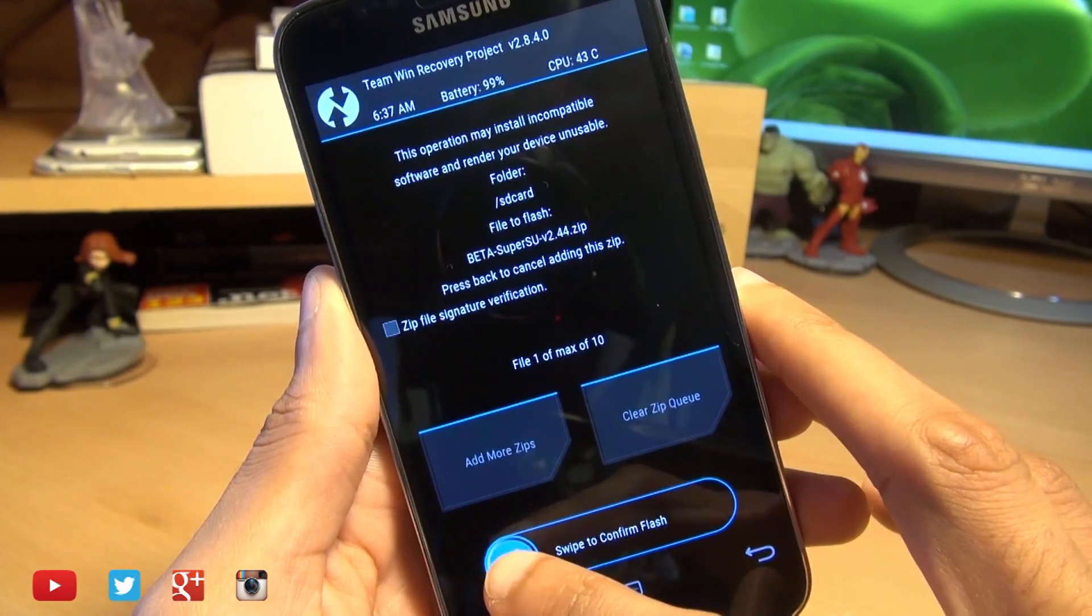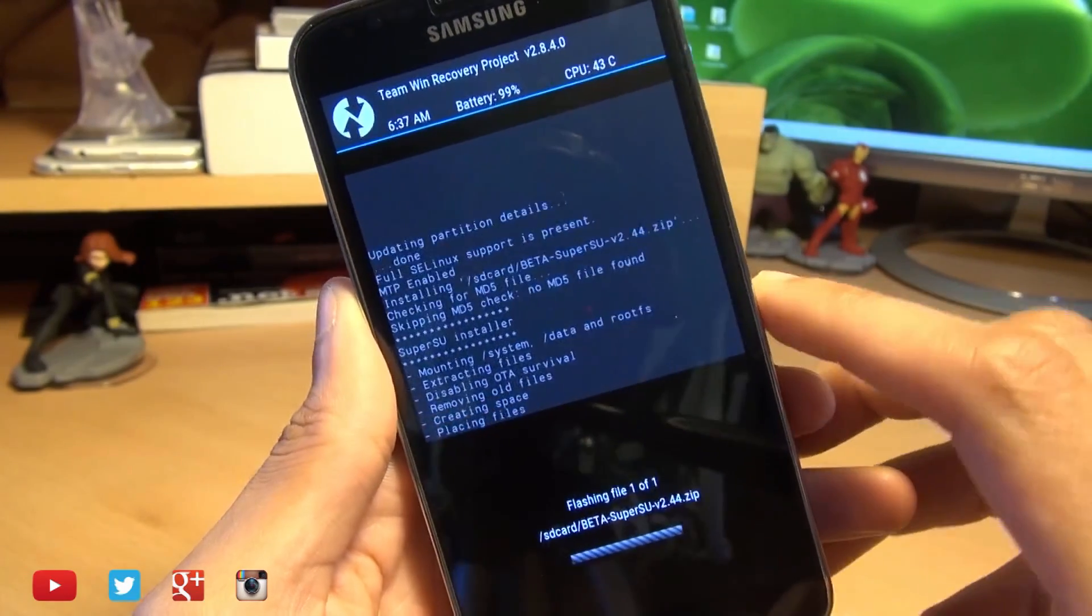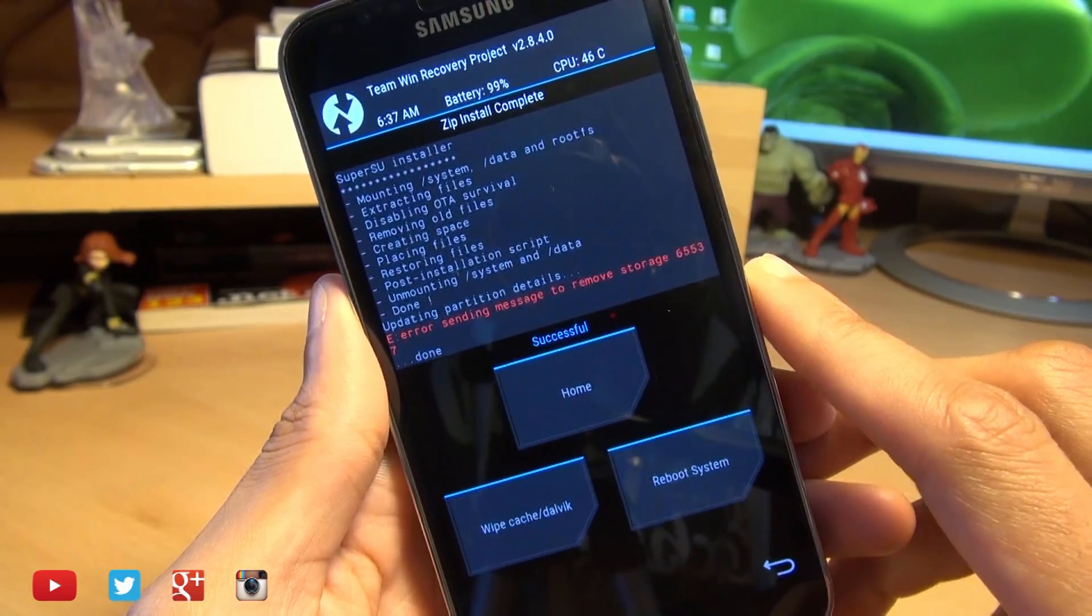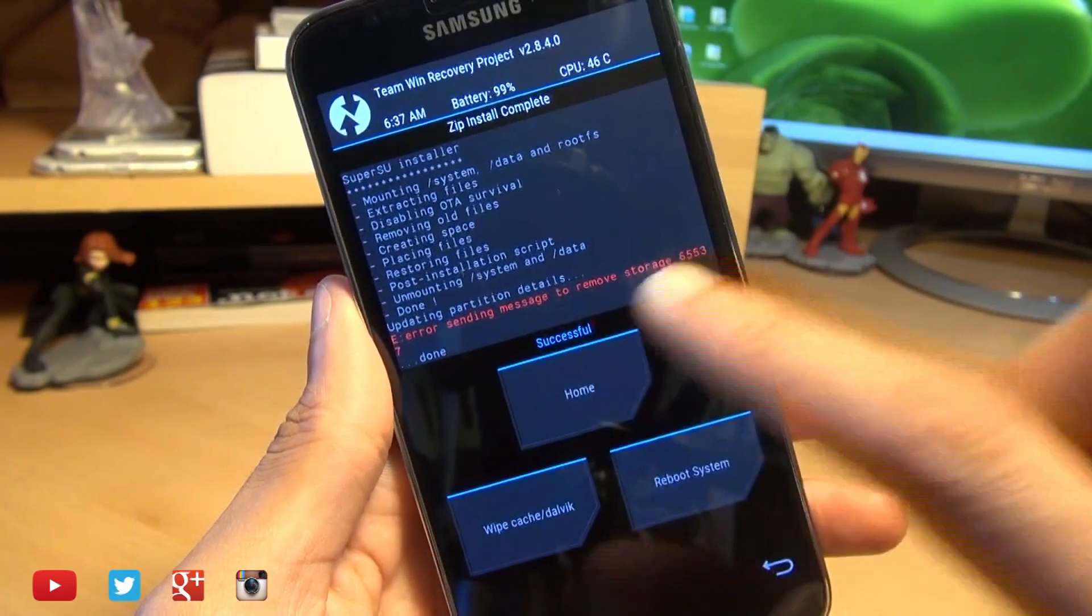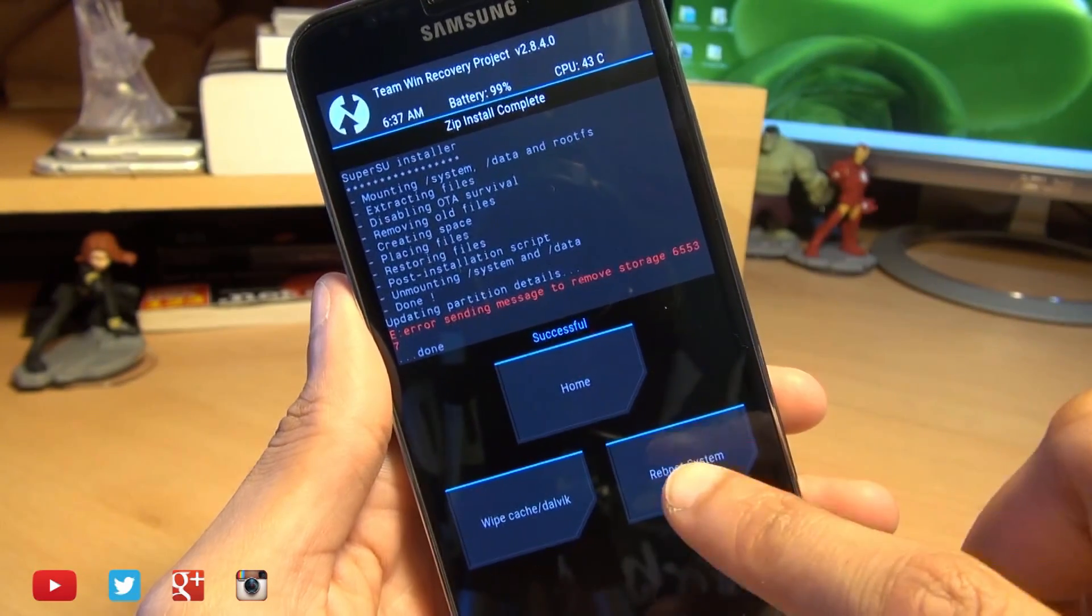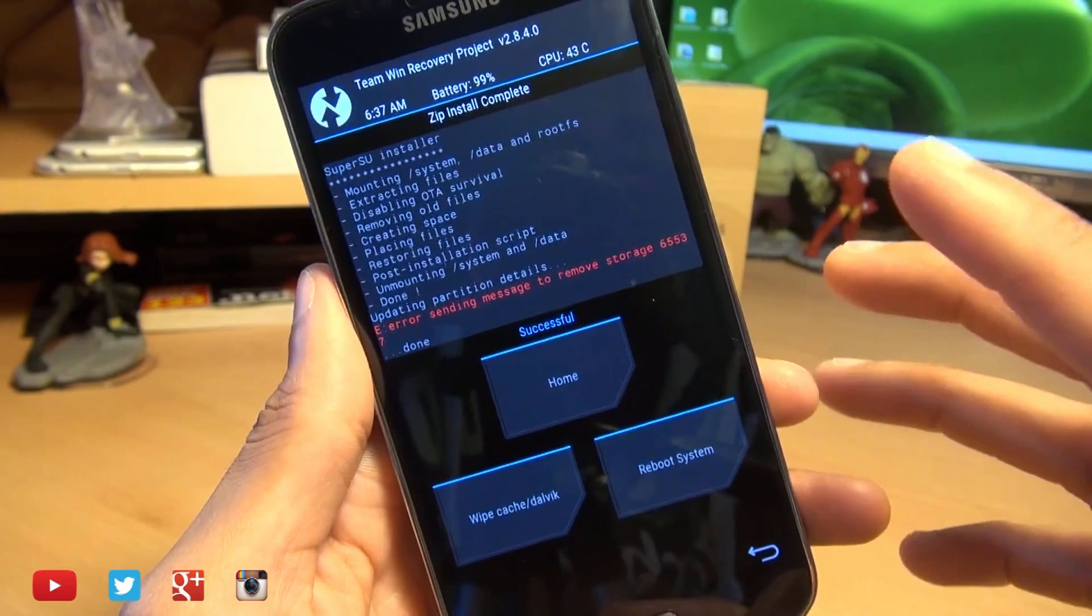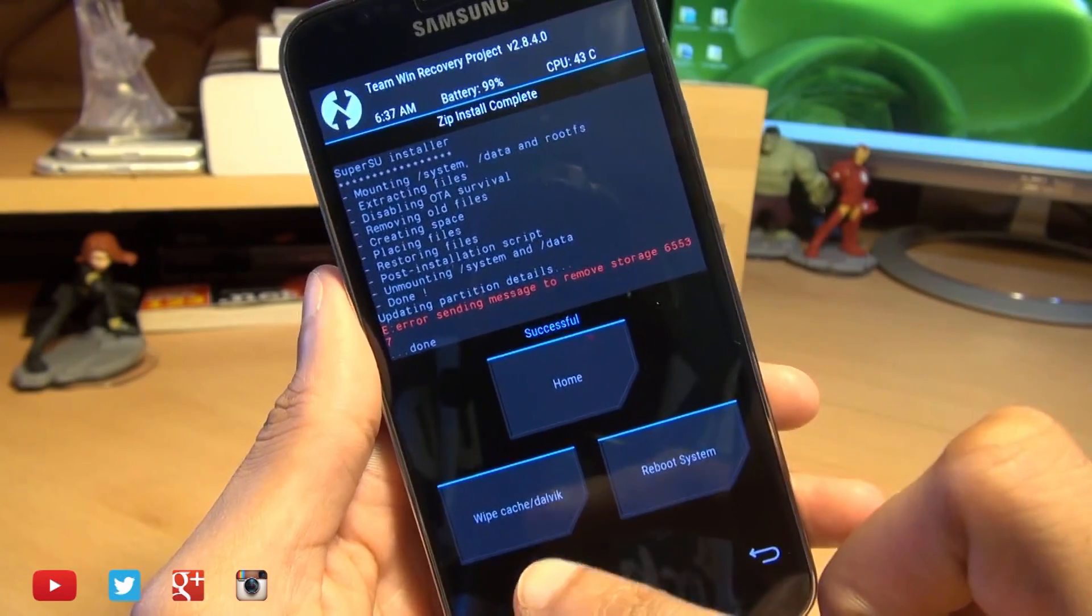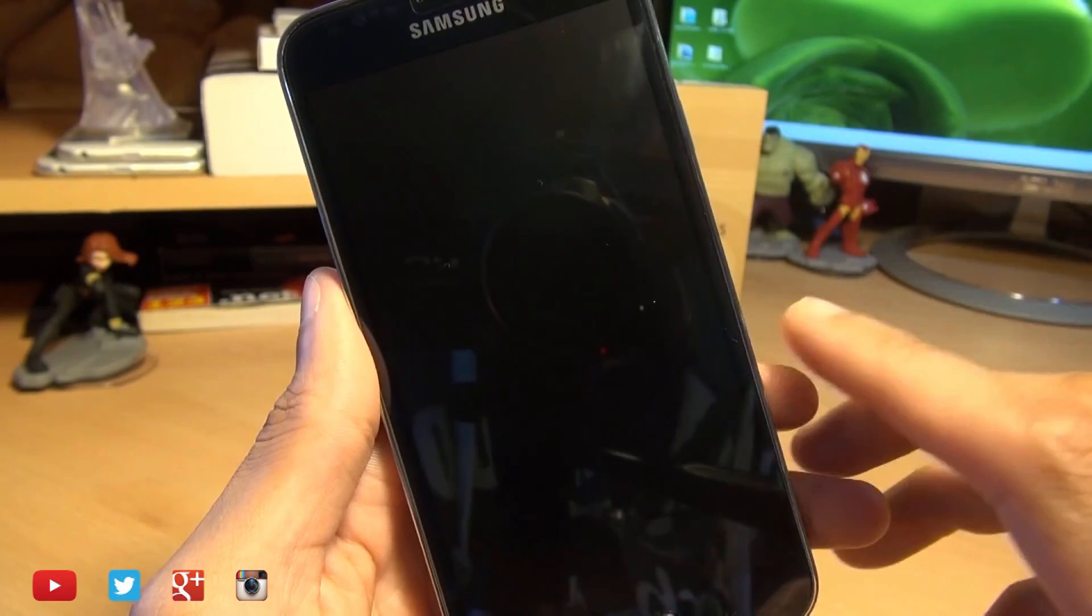I'm going to hit swipe to confirm flash. There we go it should go through the motions as you can see on the screen and your standard error message that you get which is fine. We're going to hit reboot system. If you do get stuck in a boot loop then just get back to the same area and wipe cache and start again. So we're going to reboot system now.